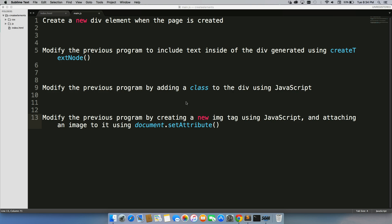The third one is to modify that program by adding a class to the div using JavaScript. Make sure you add some CSS rules into your main.css file so something will actually change and show up and work.